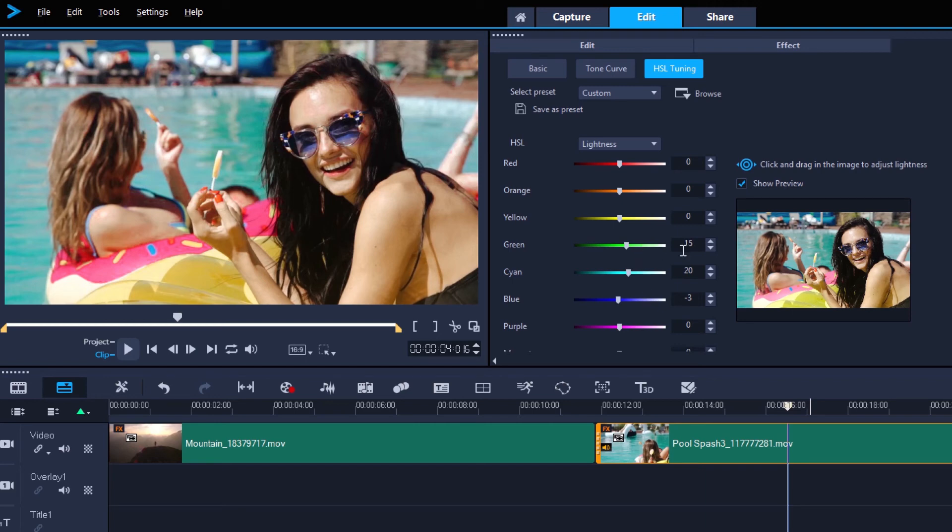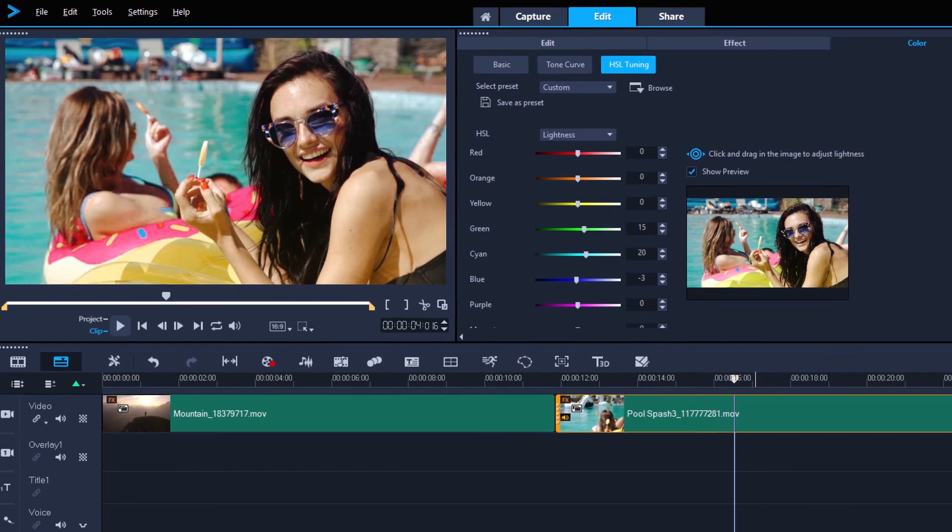So hopefully, you have a better understanding of color grading, and the various ways you can get this done in Video Studio Ultimate.